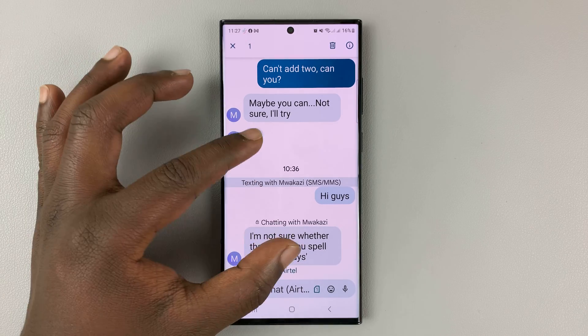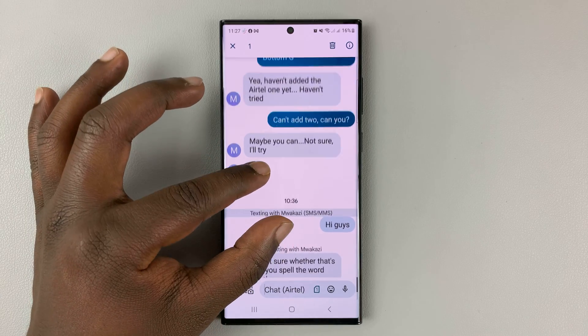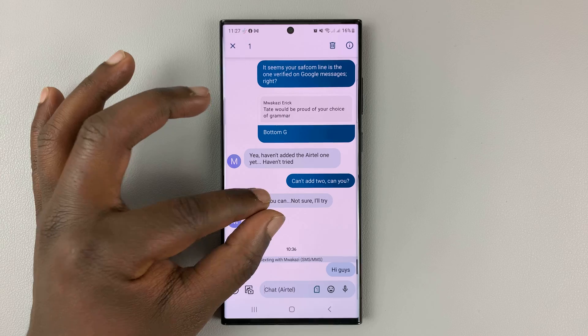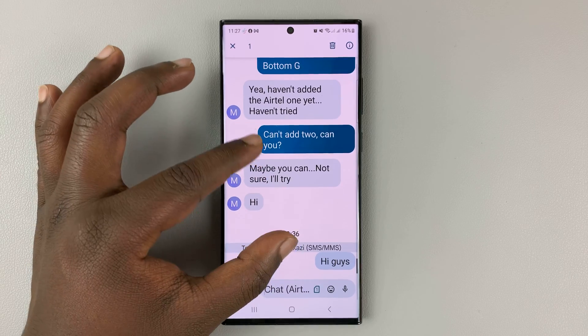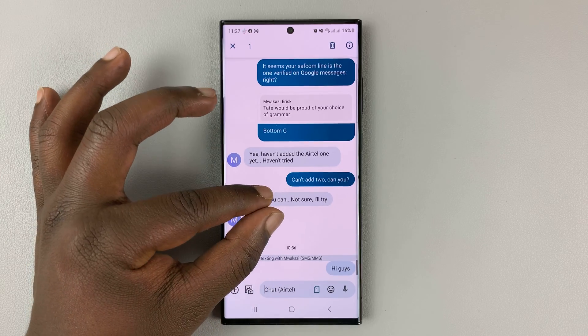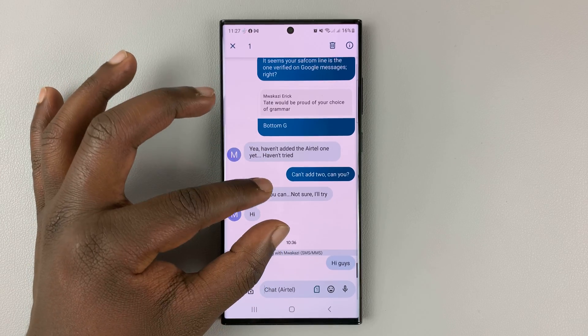When you're done, you can pinch to zoom back down, and you can keep doing this for as long as you want.